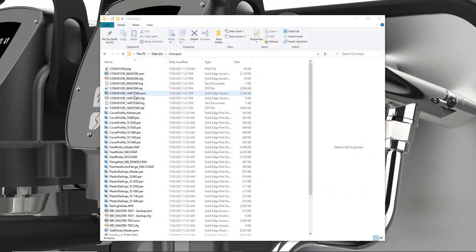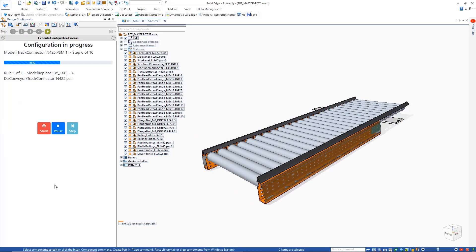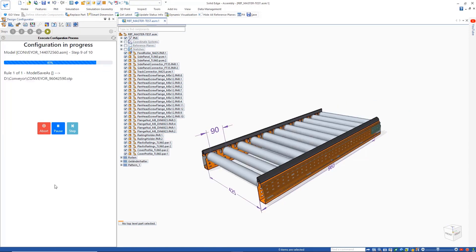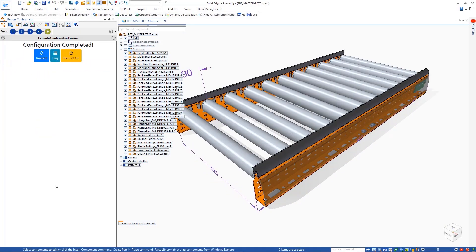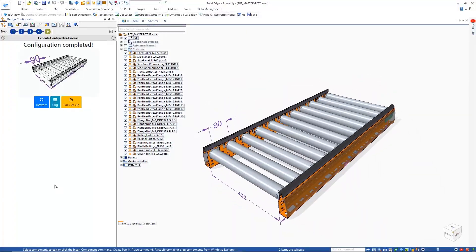The Solid Edge Design Configurator creates new design iterations at the click of a button, dramatically reducing the development time for creating customized products.